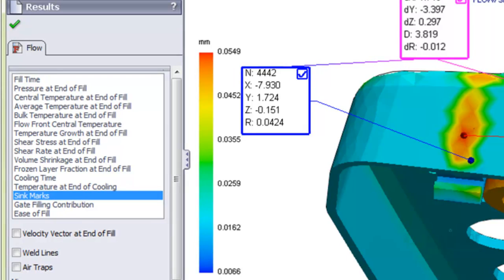This works for any of the outputs shown in the results list, so you can probe items such as pressure, temperature, shearing stress, cooling time, and so on.